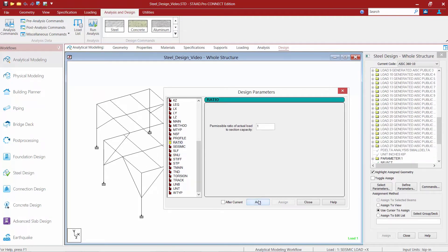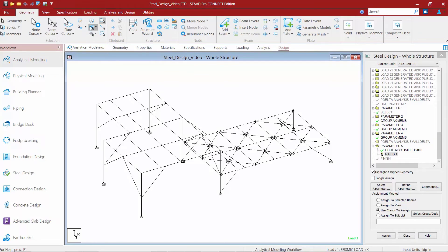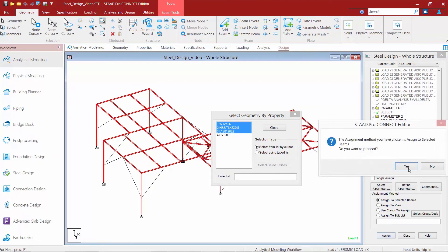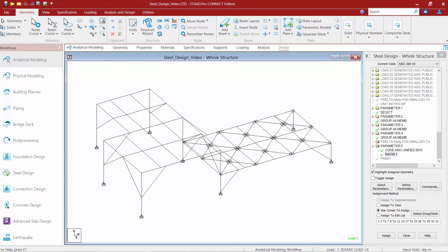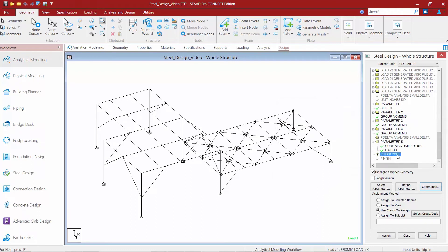We'll go ahead and click the add button followed by close, then scroll down and find that ratio parameter in the parameter 5 folder. We'll highlight this parameter and assign it to the same members we've been performing our design on, using the geometry tab in the ribbon toolbar to assign it by property. For our final step, we'll select the commands button, select check code, click the add button to add it at the end, and assign it to the members in our model.